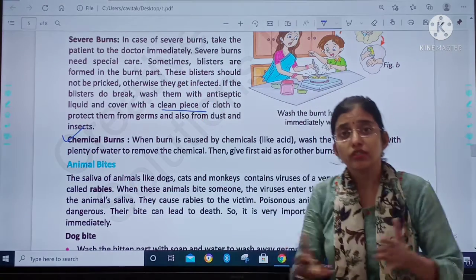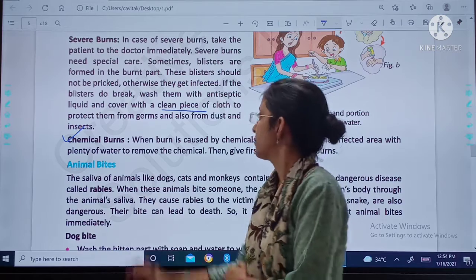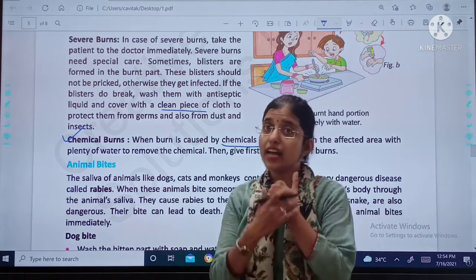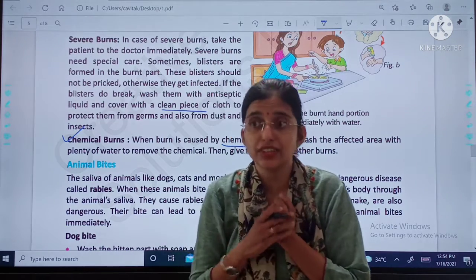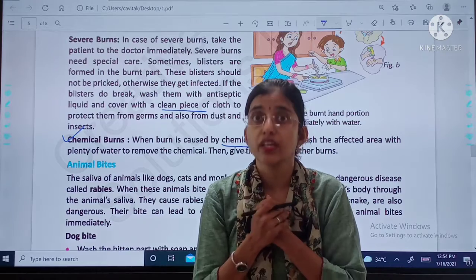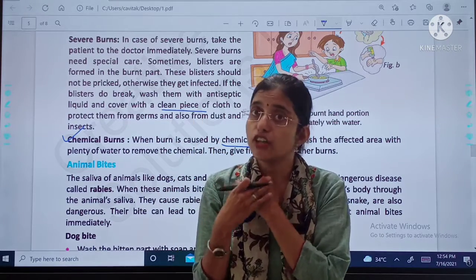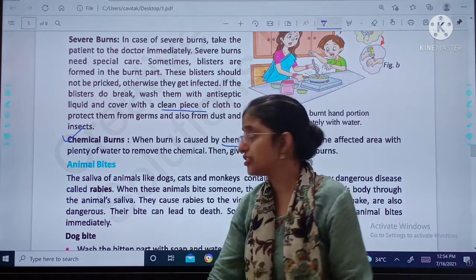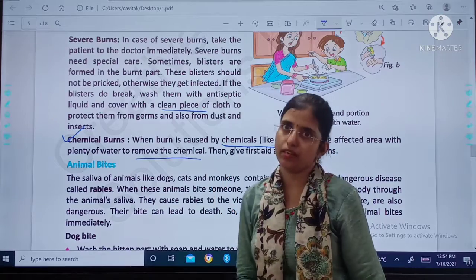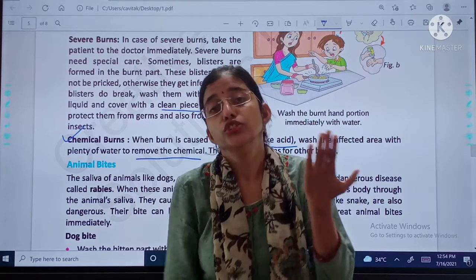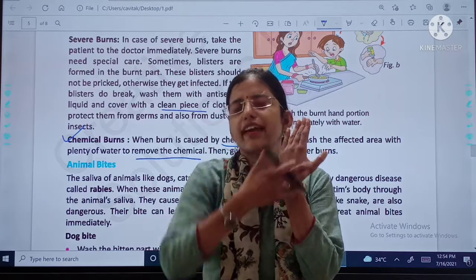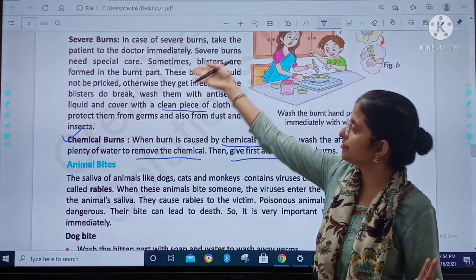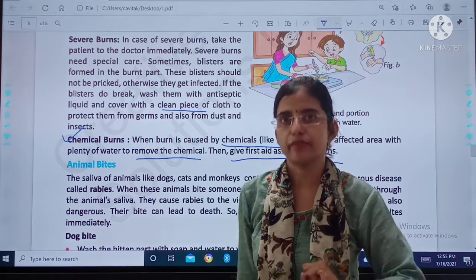Then, chemical burns. What are chemical burns? When a burn is caused by chemicals like acid, chemicals can also cause burns. In such cases, wash the affected area with plenty of water to remove the chemicals. Then follow the same first aid steps as for other burns, as we have studied in case of severe burns and minor burns.